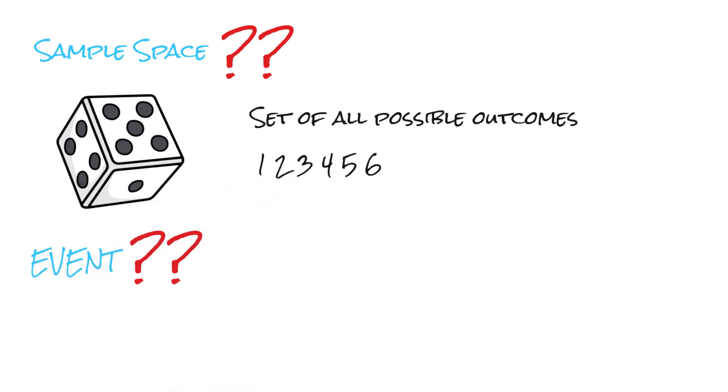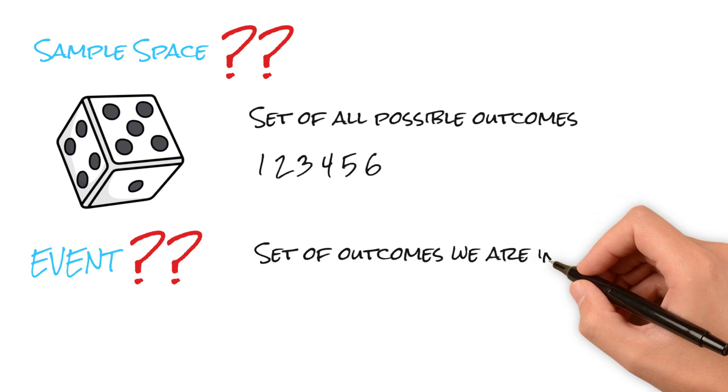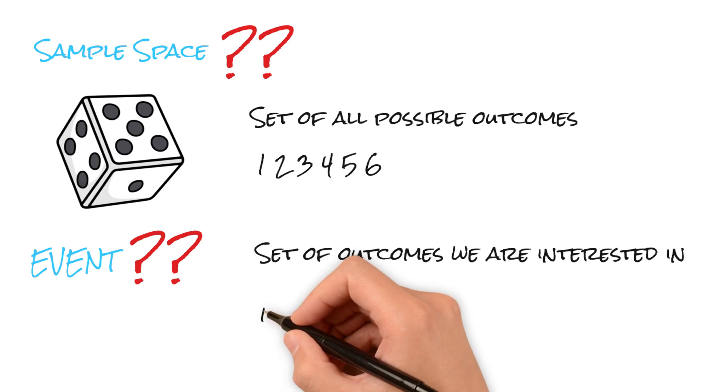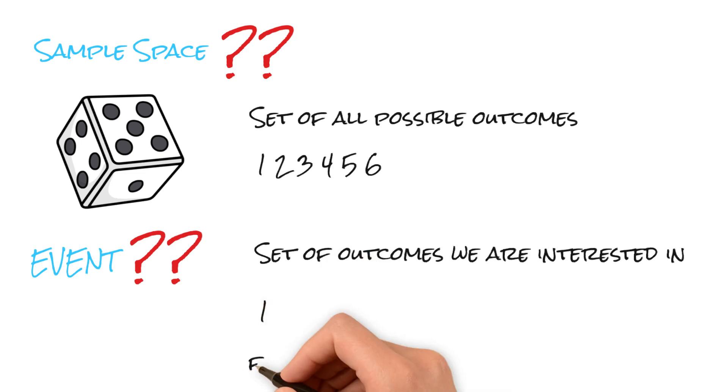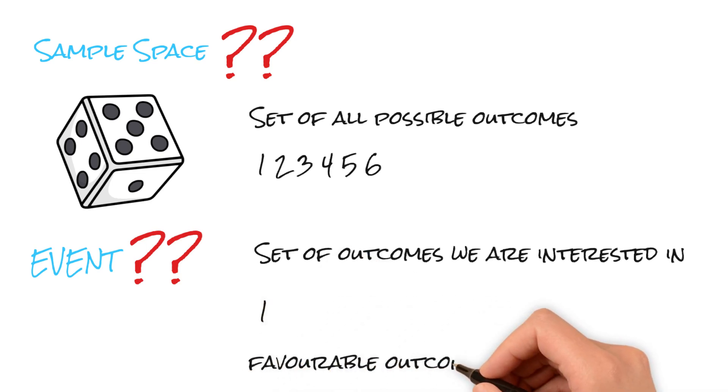An event is a subset of the sample space that holds our particular interest. Essentially, it comprises all the outcomes we consider favorable. For instance, if we roll a dice and our interest lies in obtaining the number 1, then 1 is the favorable outcome, constituting the event.